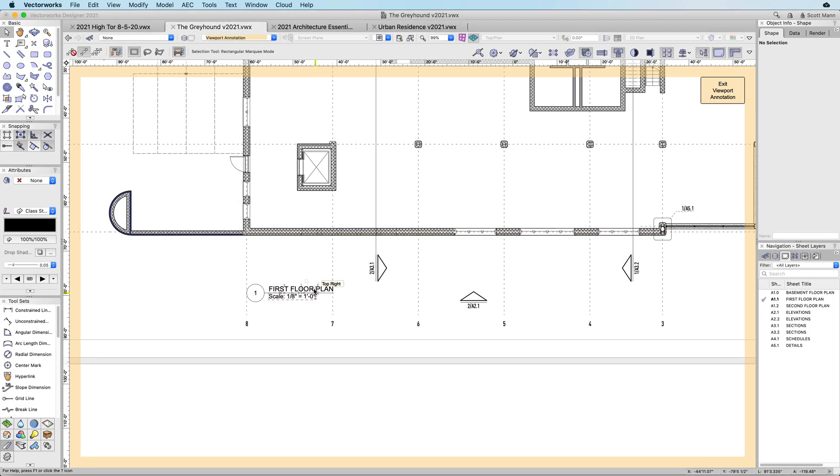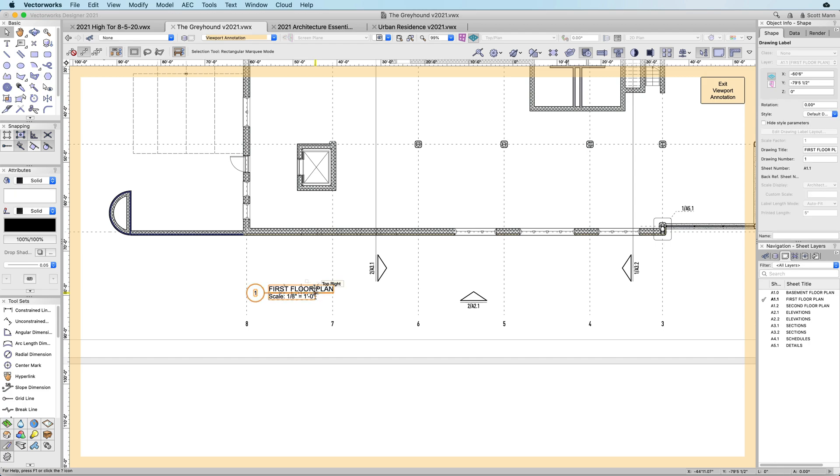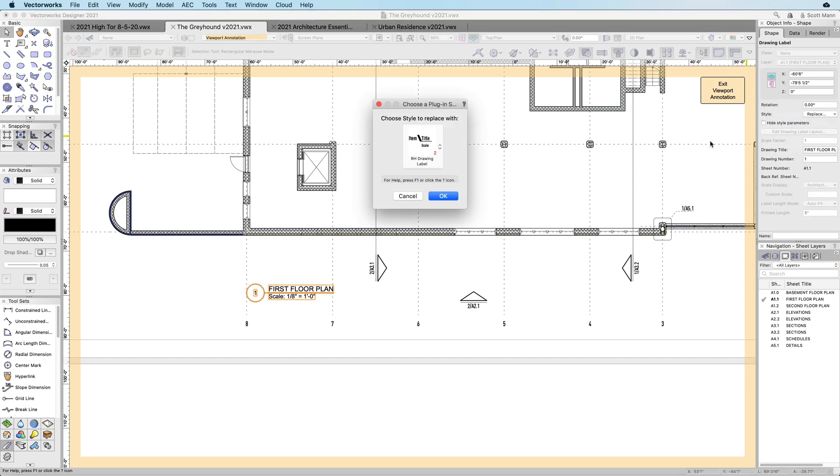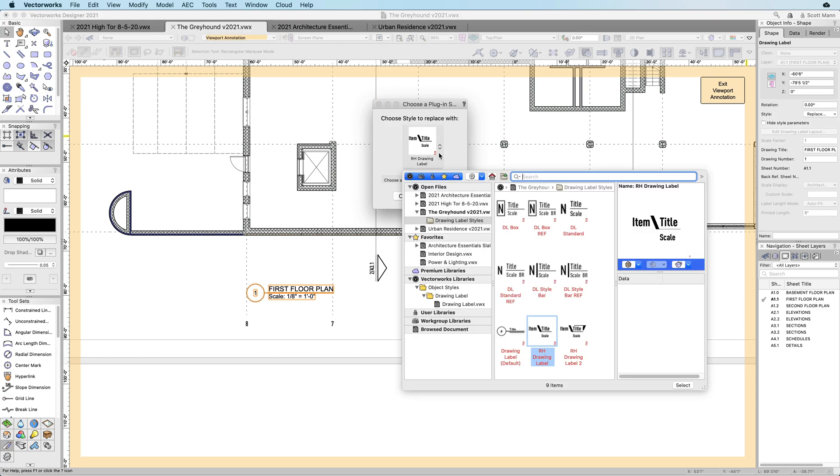By saving smart markers as object styles within your resource manager, you can easily apply and update them throughout your drawings as well as share them between project files.